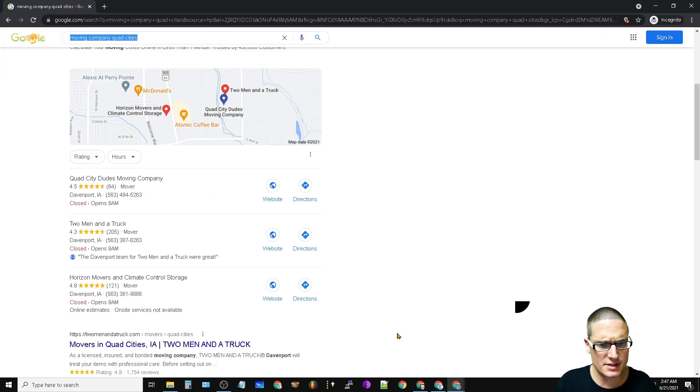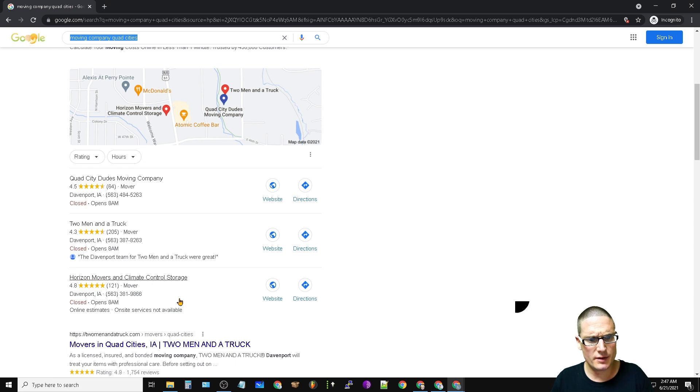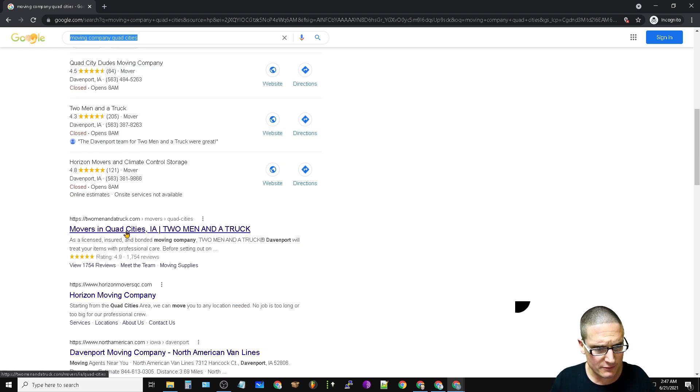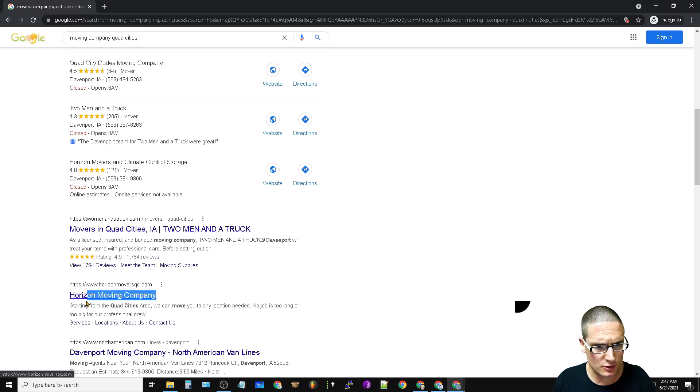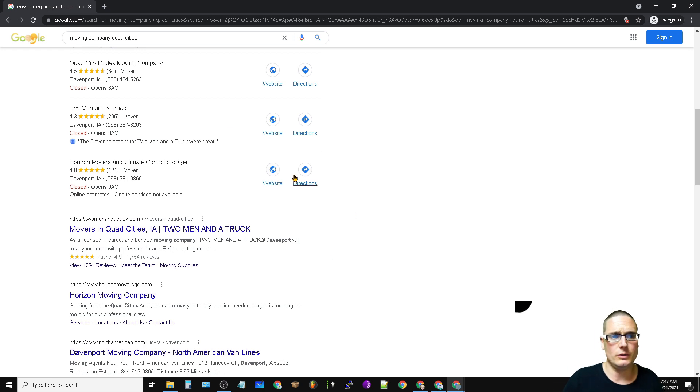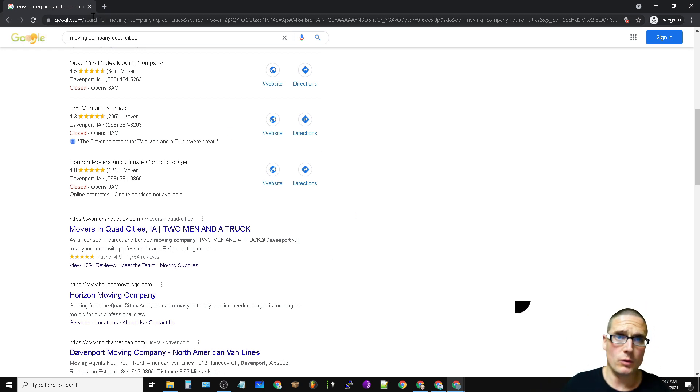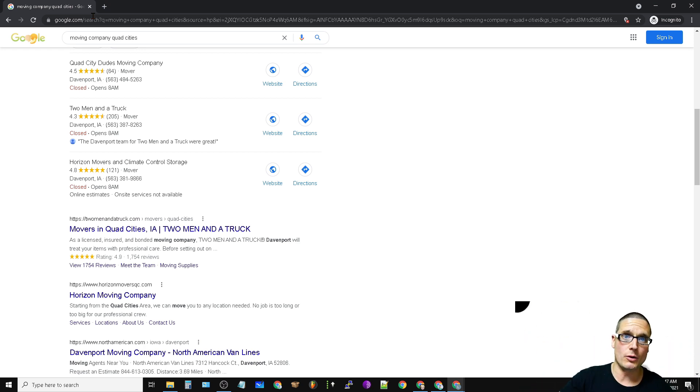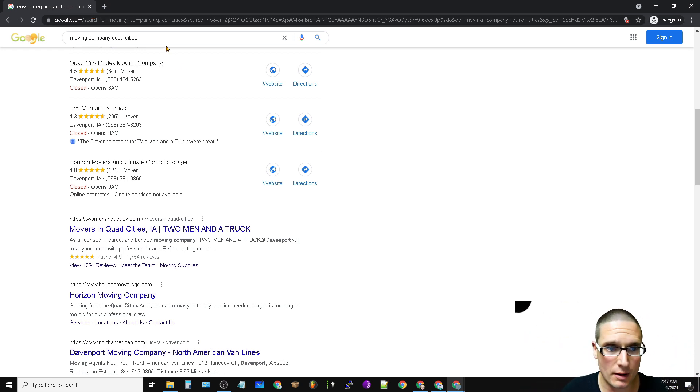Moving company quad cities has a volume of around 260, I believe. As you can see, we've achieved the local map pack and then we have Two Men and Horizon Movers QC. We are ranking number two. Now when we first started this, we were ranking number 11. But now we're number two and we're in the map pack for our primary keywords.